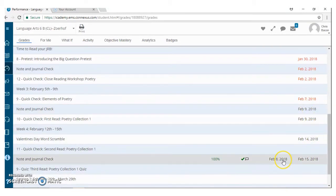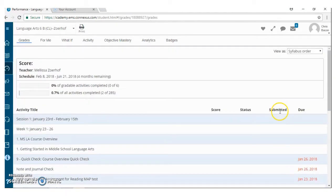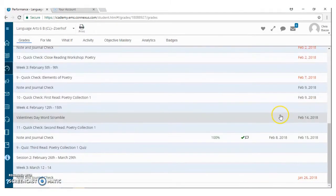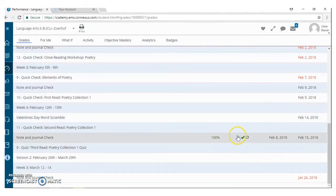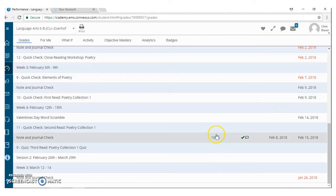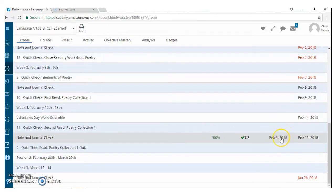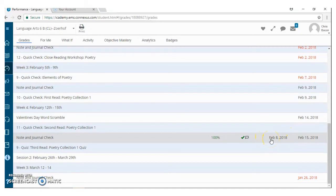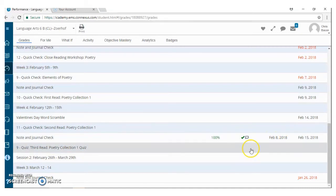You know that your kiddo submitted any sort of work when there is a date in the submitted column. If your child gets a zero and there's not a date that's submitted here, that means that they never turn that in. That is considered late work.